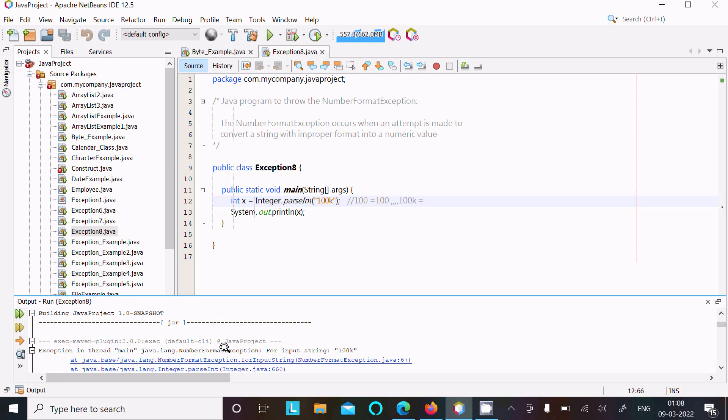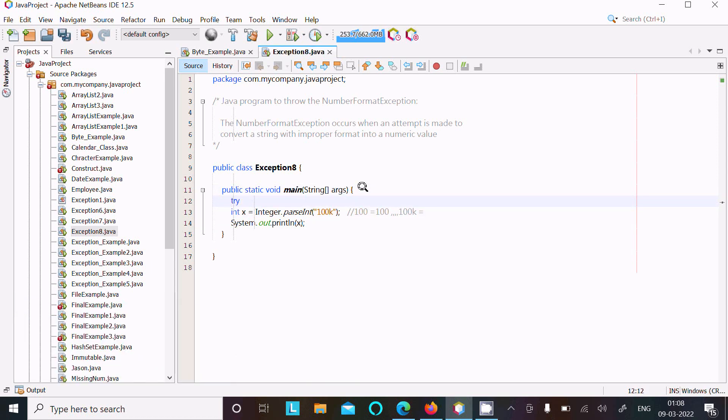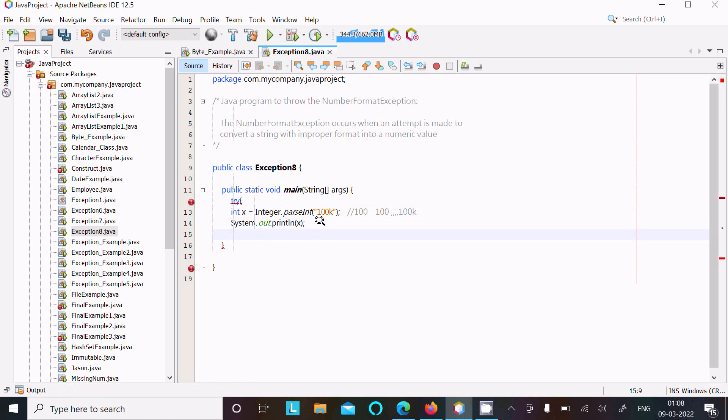So here you can see there is the exception that comes. Here you can see Java NumberFormatException that comes. To handle this exception, let's write try, then after catch block.